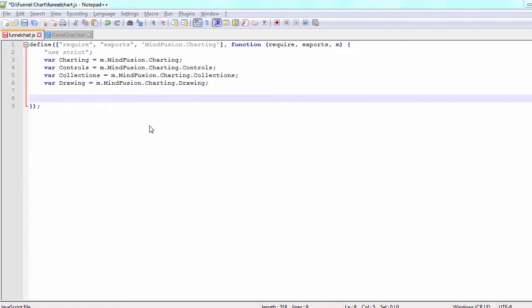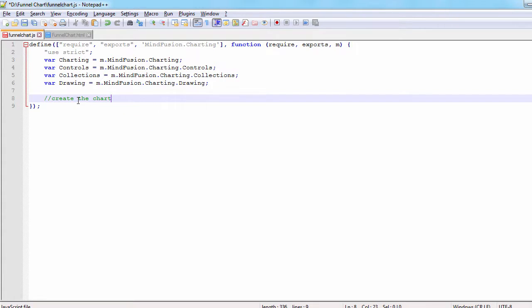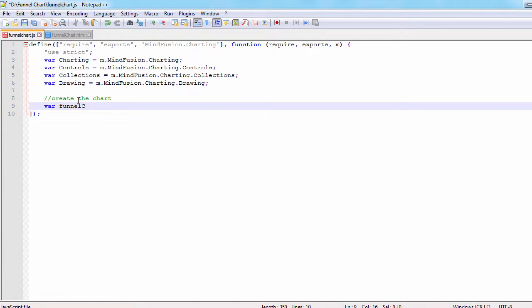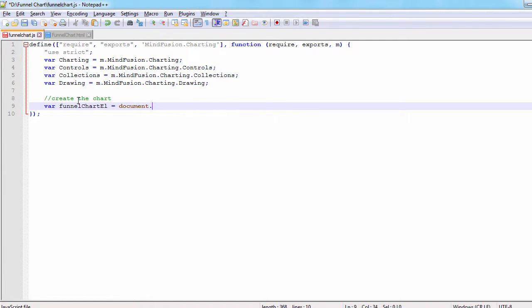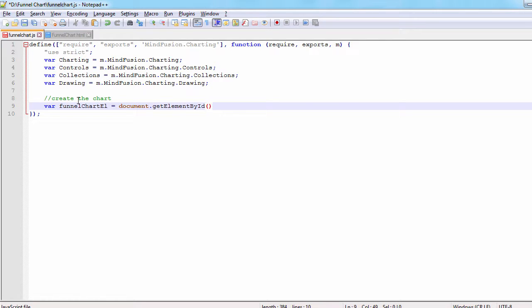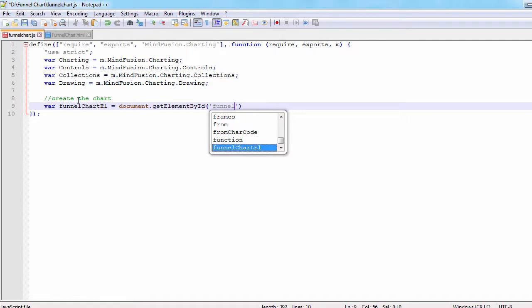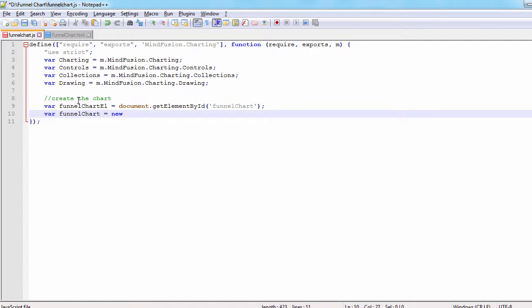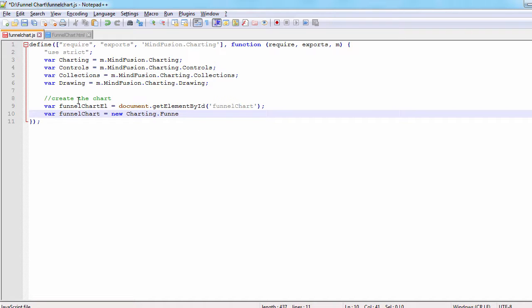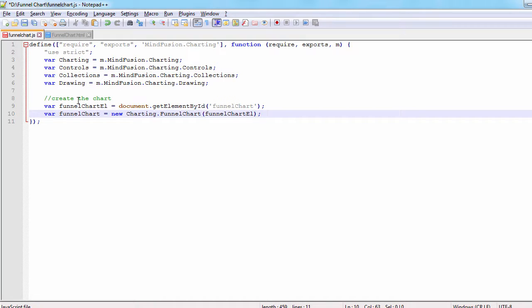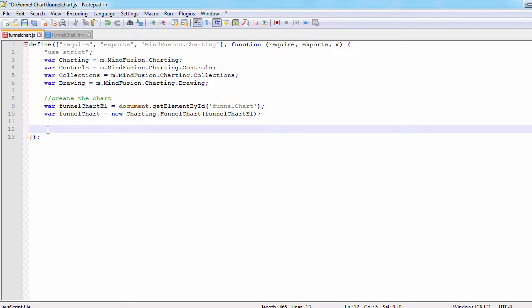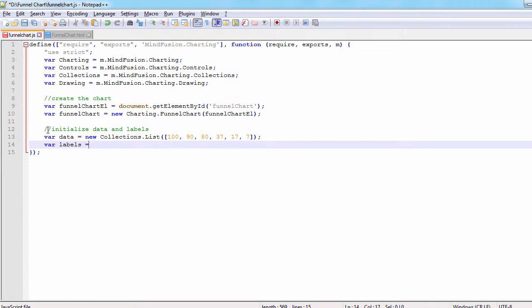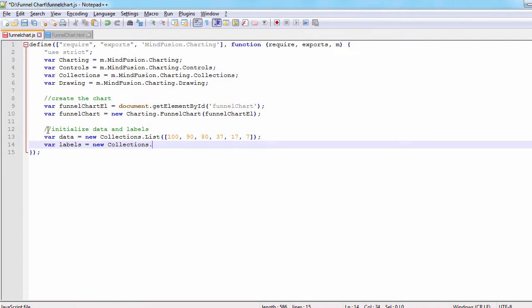Now we can create the FunnelChart control using the canvas that we've defined in the HTML file. For a chart to make sense, it must have at least one series added to it. We will create a simple series, one that uses an array with data and array with labels. The data are numbers, the labels, strings. Each array has six elements.